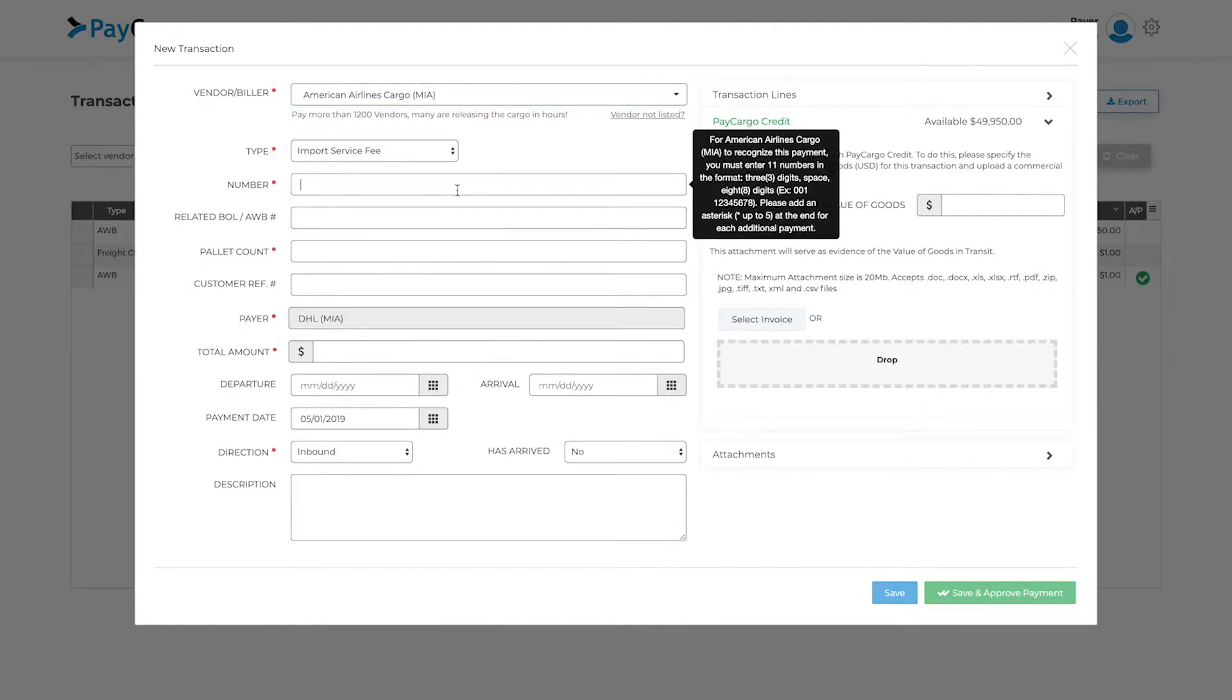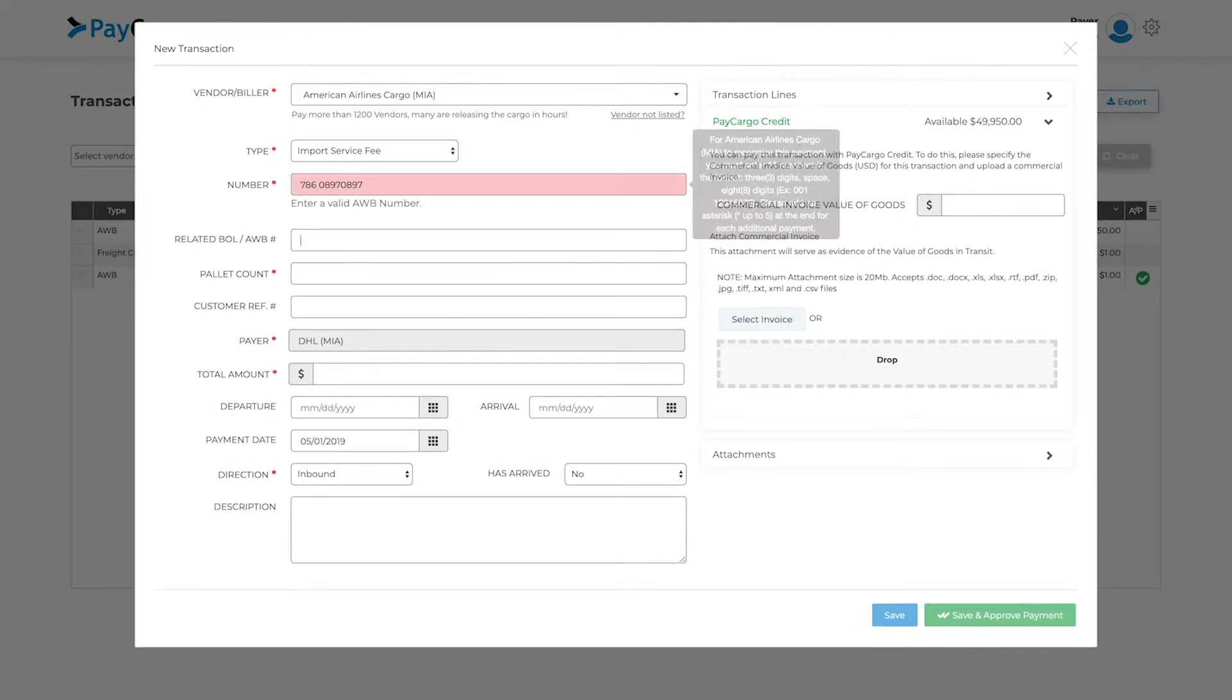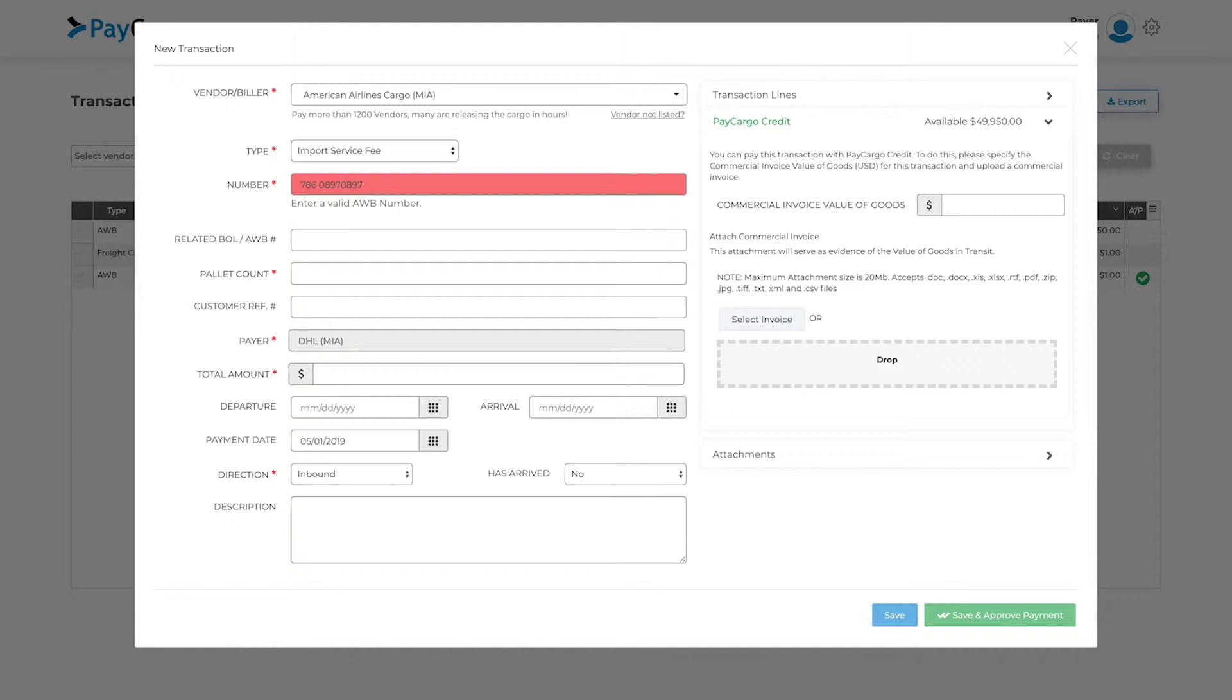Some fields will have helpful information pop up to the right when selected. If an incorrect number or value was entered, the field will be highlighted in red until the correct information is entered.